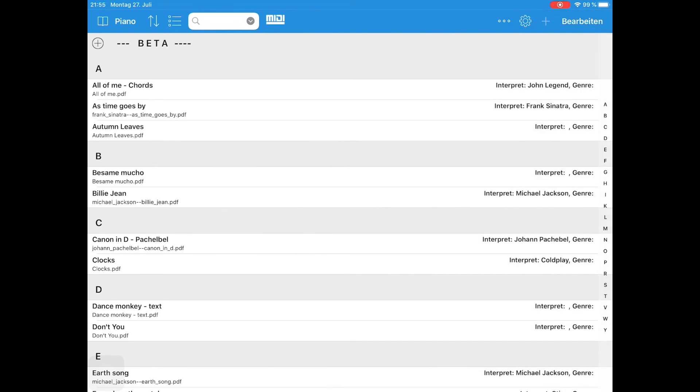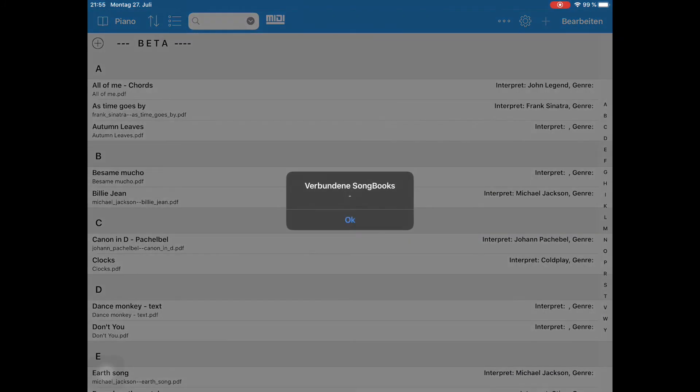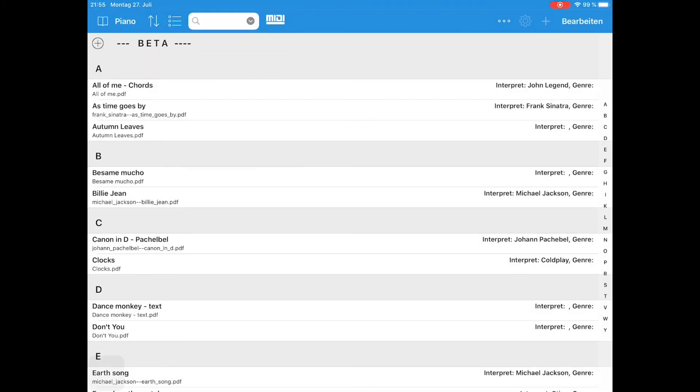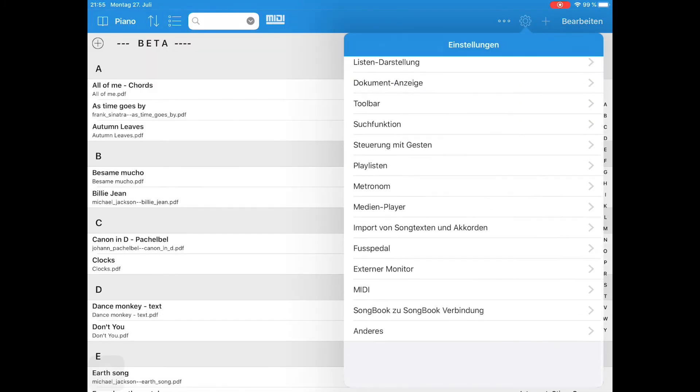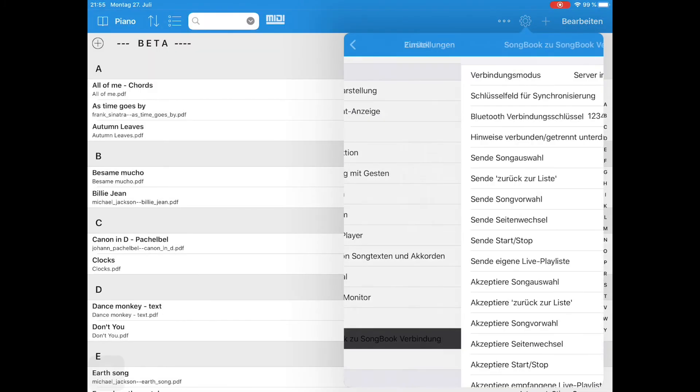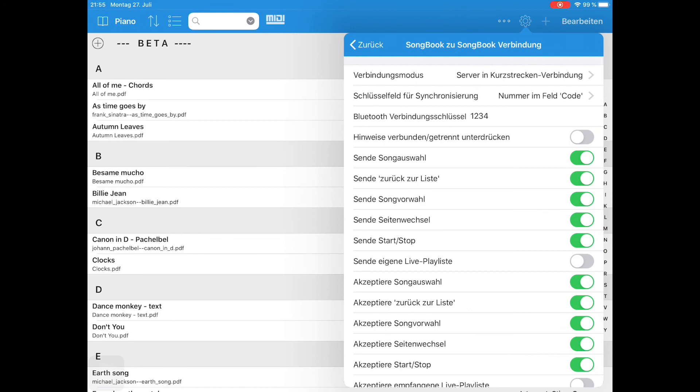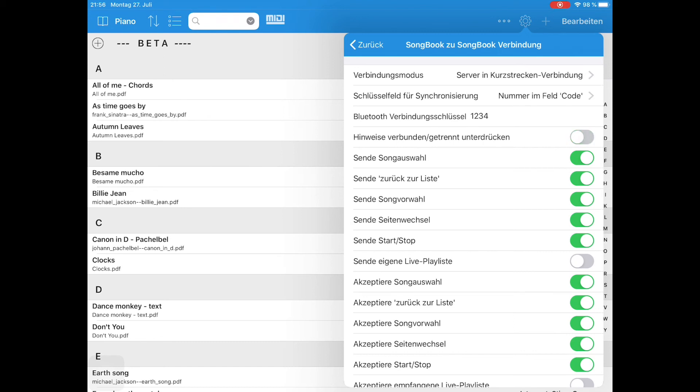The last feature I want to show you is the possibility to hide this Connector Disconnected message. From the Settings menu choose Songbook to Songbook Connection, then the Suppress Connector Disconnected nodes. Once activated, those messages will not show up anymore.